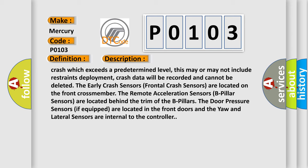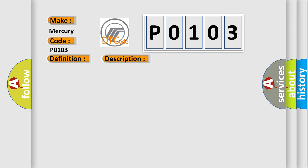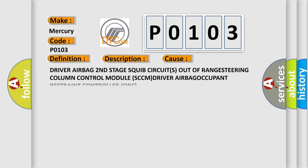This diagnostic error occurs most often in these cases: Driver airbag second stage squib circuits out of range, steering column control module SCCM, driver airbag occupant restraint controller ORC.